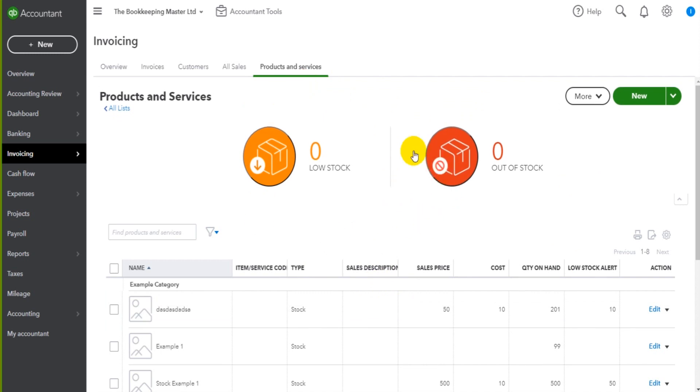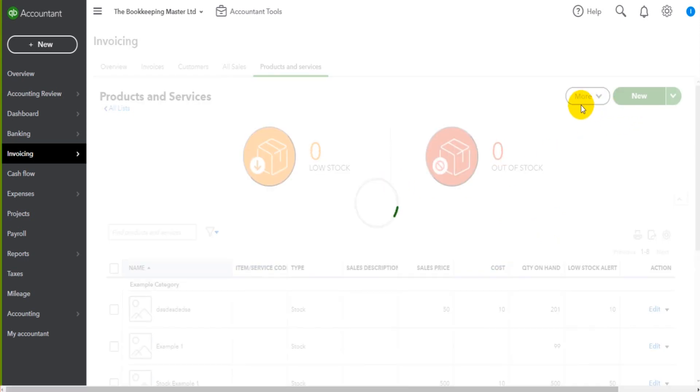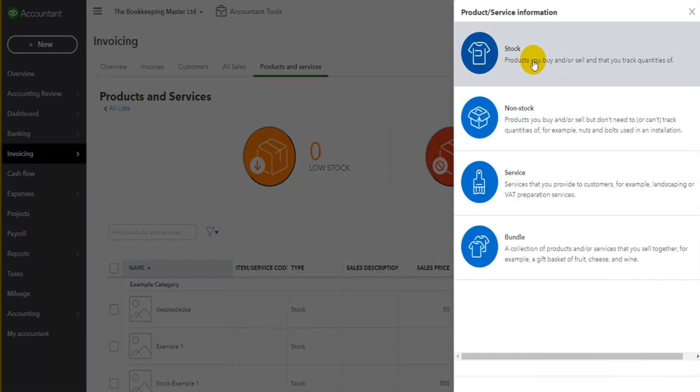Now, to add a product or service on QuickBooks Online, you simply just click new and fill in the details.